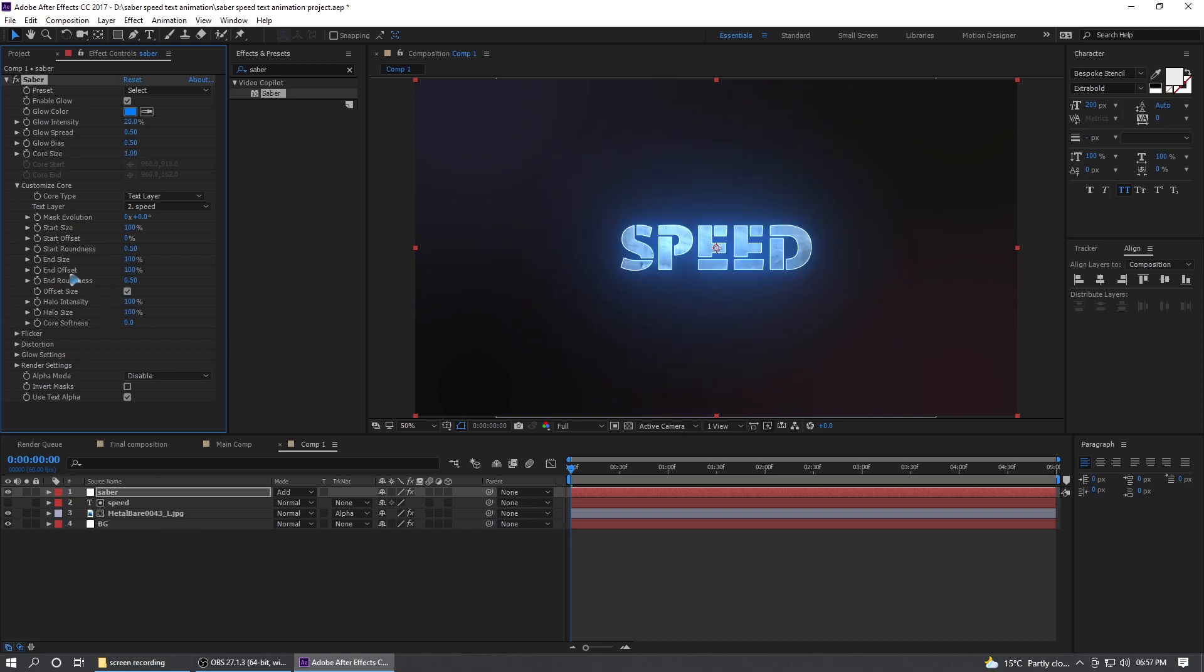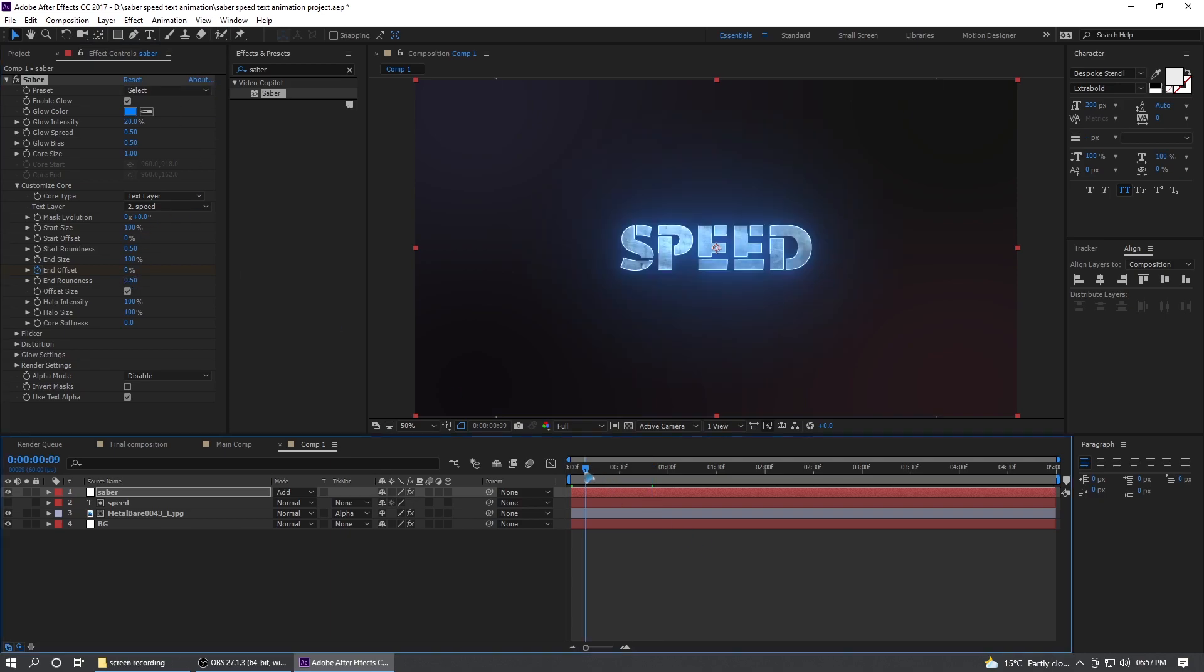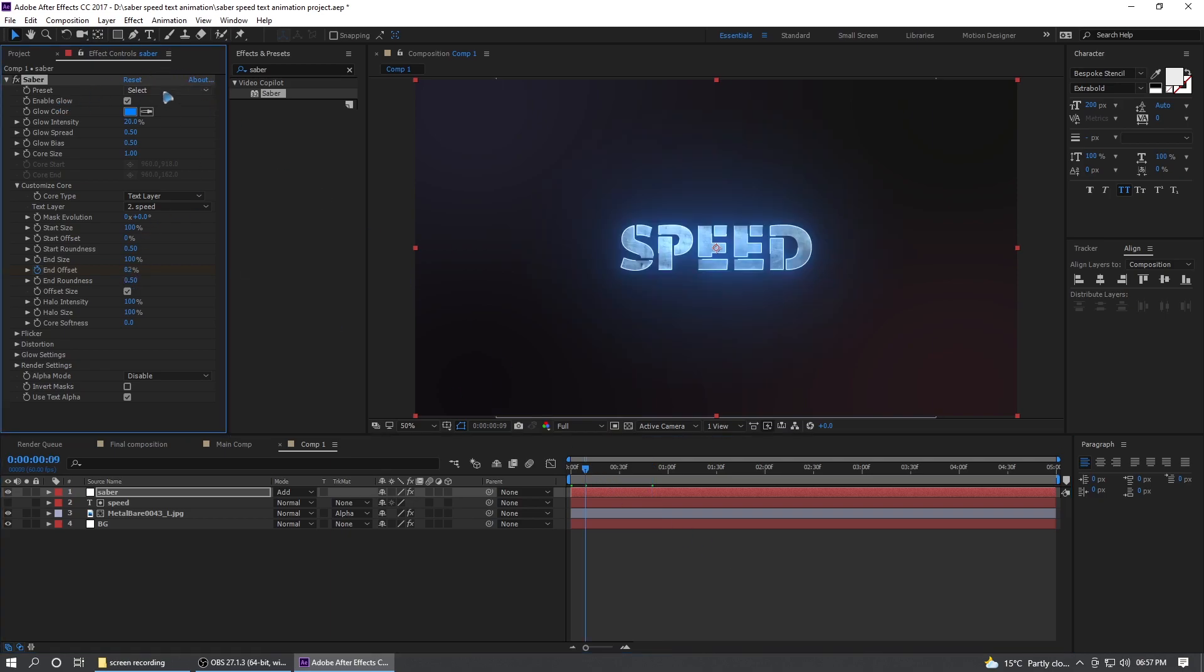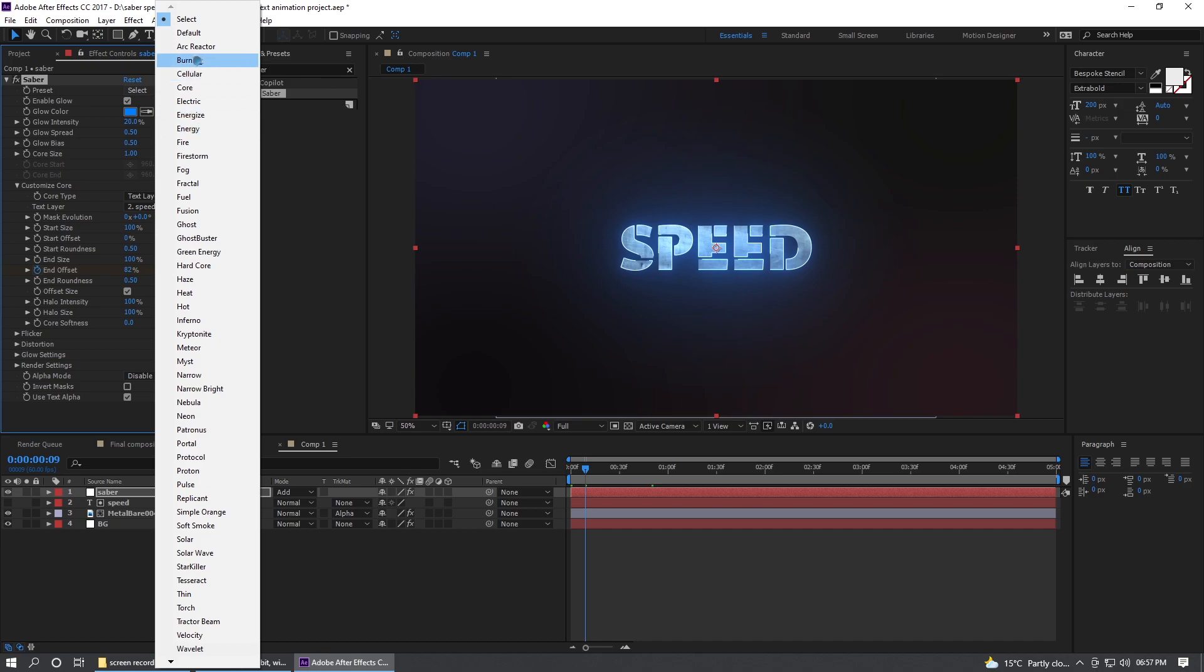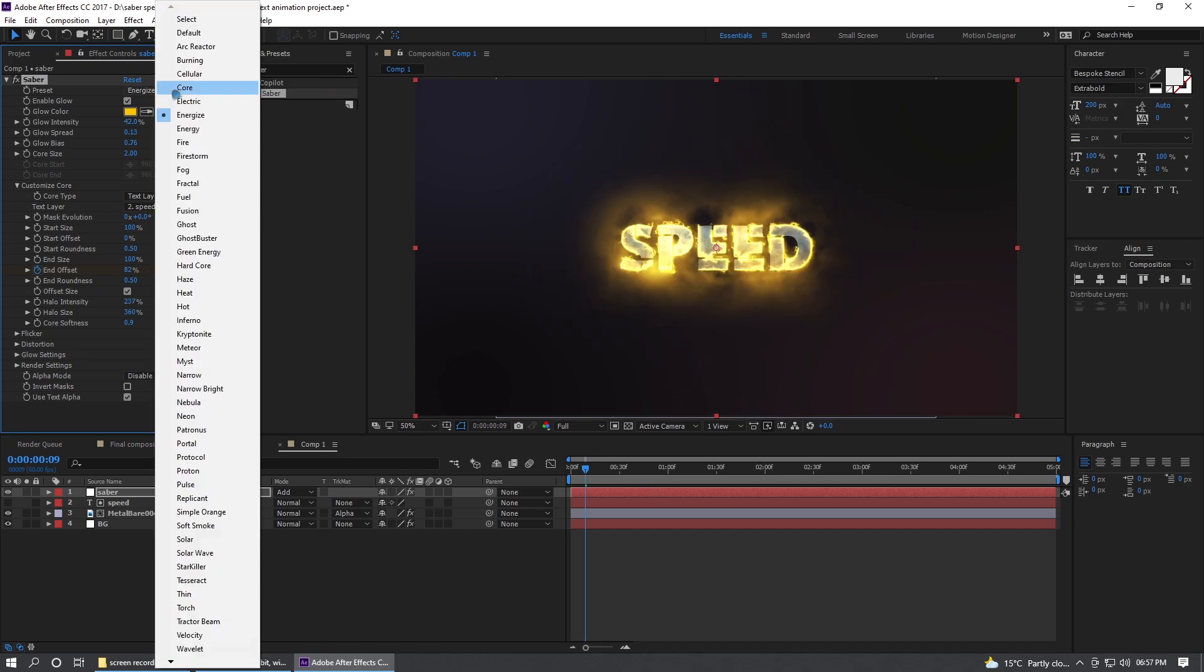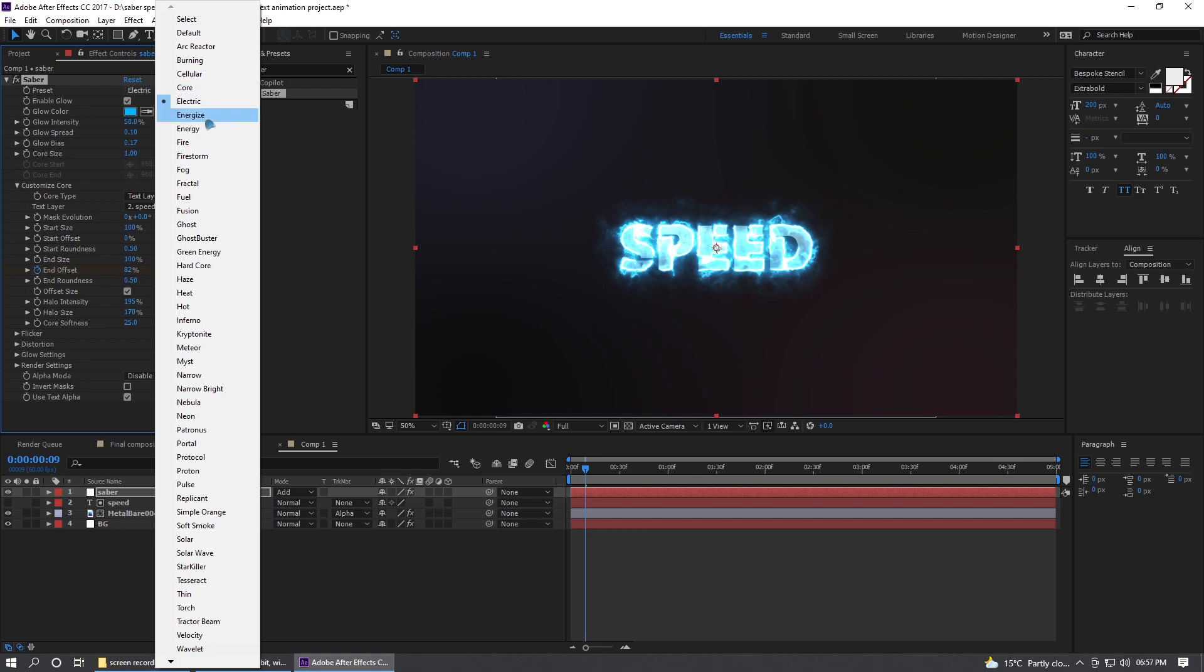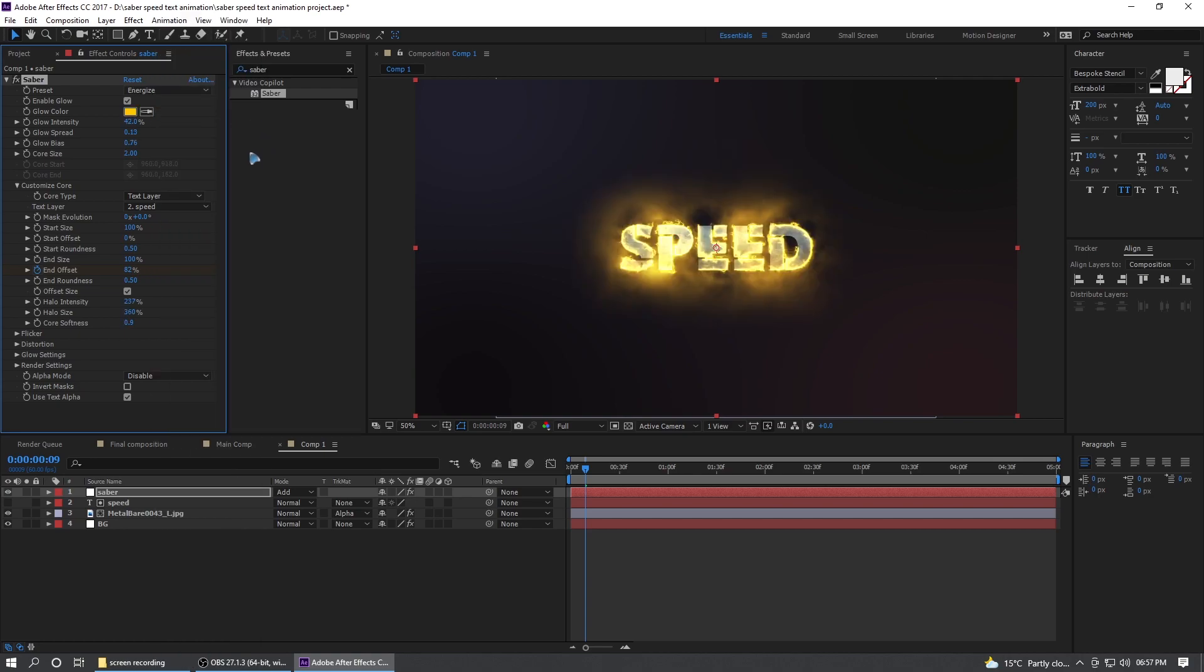Go and lower this glow intensity to maybe 20 and core size to maybe one for now. And let's go ahead and animate this end offset. So set a keyframe for this end offset, hold down shift and hit page down five times one, two, three, four, five, and set this to zero.